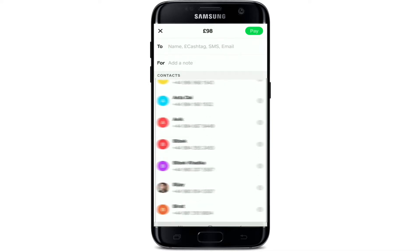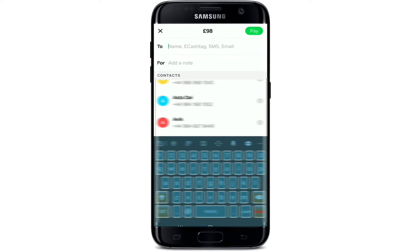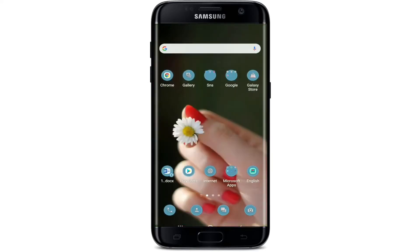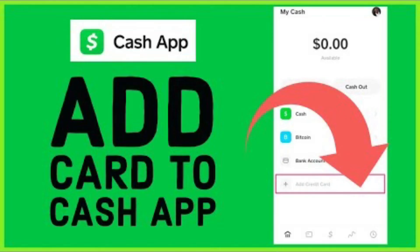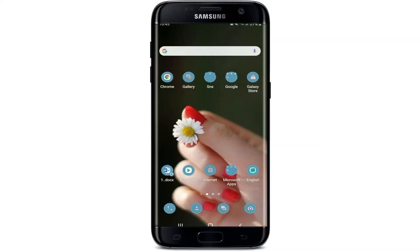If you want to send it to any contact from your phone, simply tap on the contact's name. You can also add multiple contacts if you want. You can also enter the cash tag of the person you're trying to send the payment to, or even their SMS or email information. If you need to add a note, type it in the text box below — enter what you're sending the payment for. After you're done, tap Pay at the top right corner and you'll complete the payment.